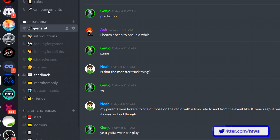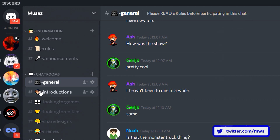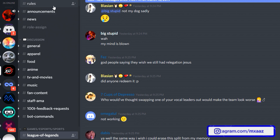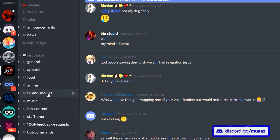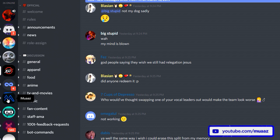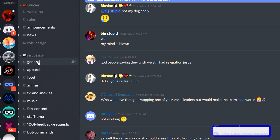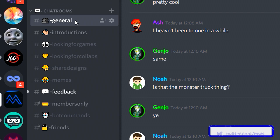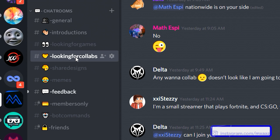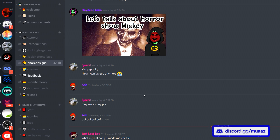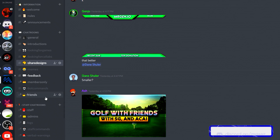The first thing I want to show you is how to make channels. Looking at the 100 Thieves Discord, it has channels like welcome, rules, announcements, and normal text channels like general, apparel, food, TV and movies. You can talk with your fans or friends in these specific channels, which keeps clutter away. In my server I have general, introductions, looking for collaborations, sharing your graphics, and so on.